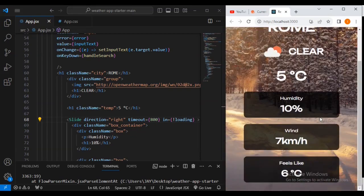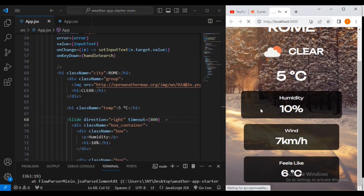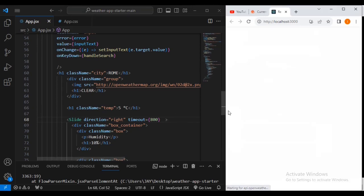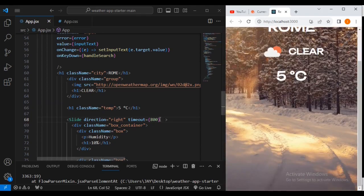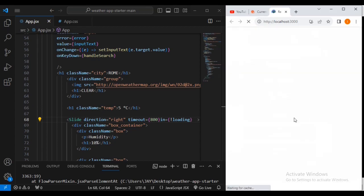You can see it now comes outside — you can see the difference. When I cut it out the content isn't visible; it turns out after every 800 milliseconds. When I paste it back you can see it comes out correctly. The slide animation now successfully works.